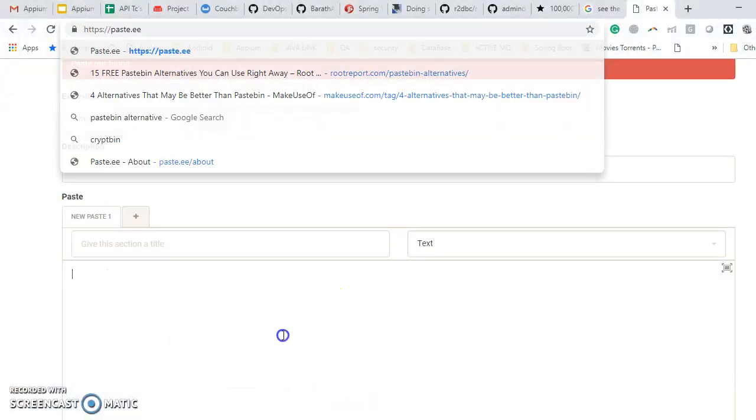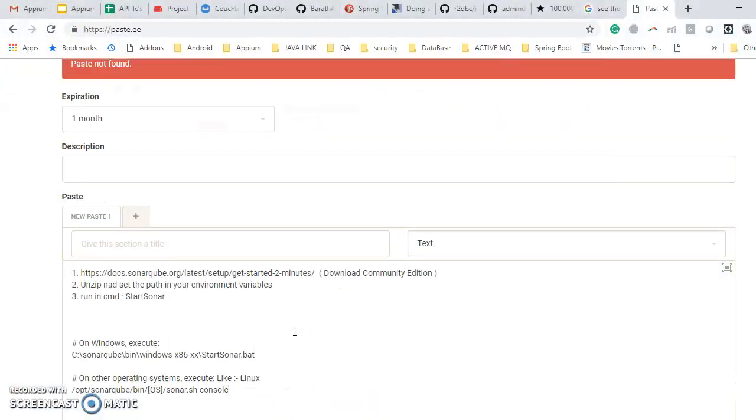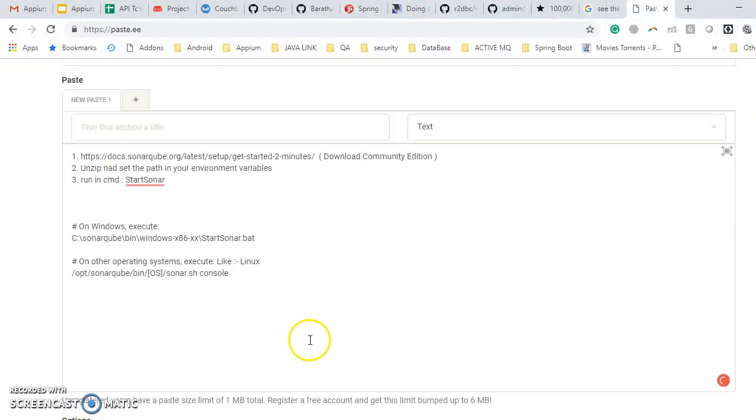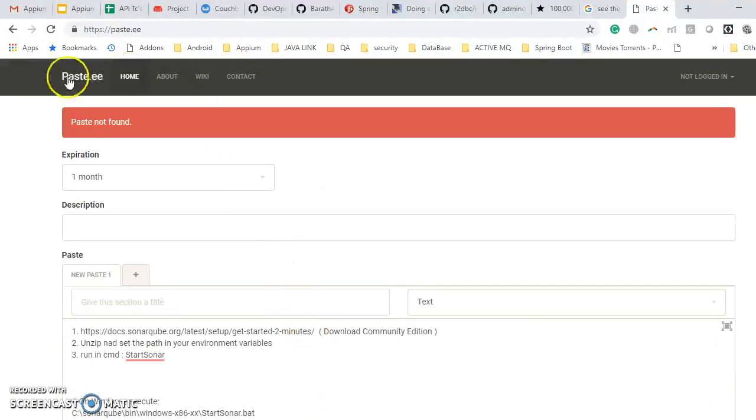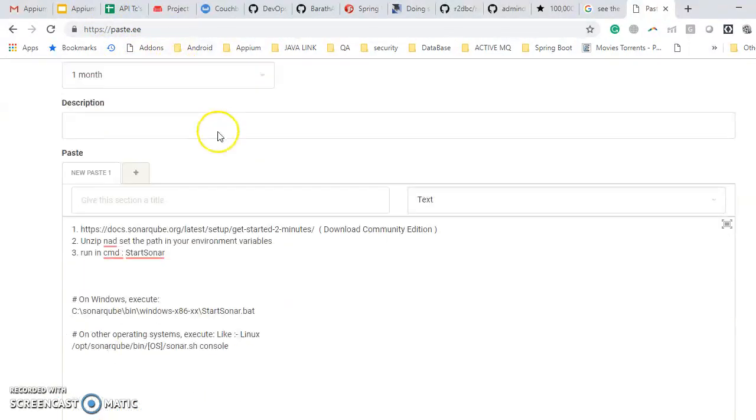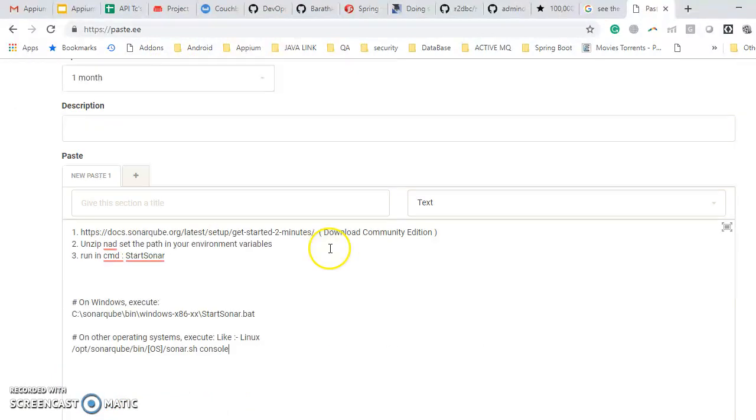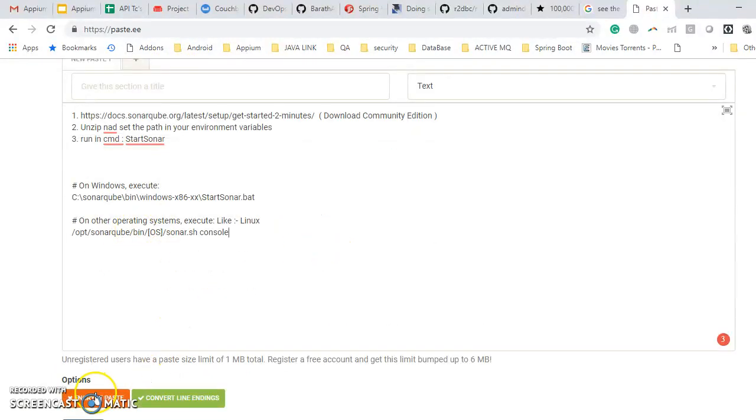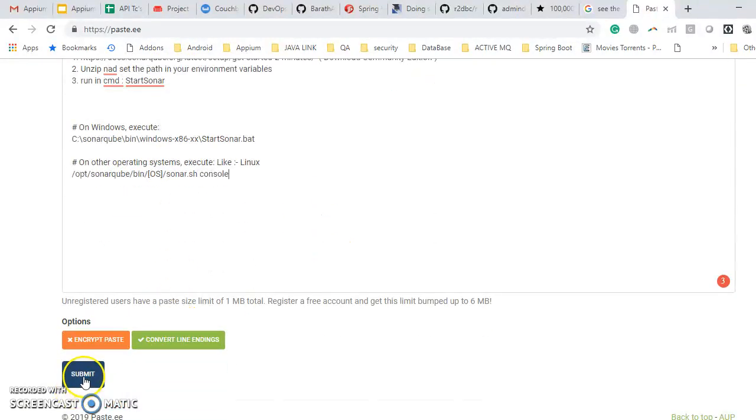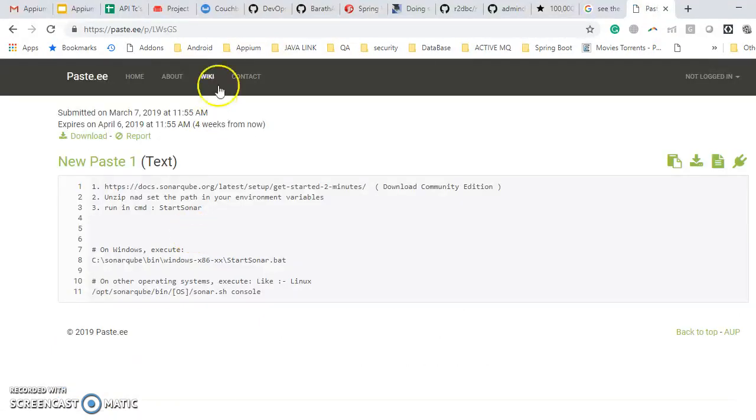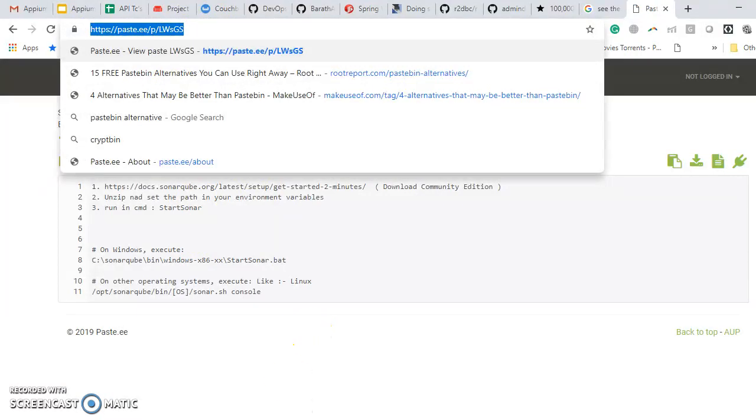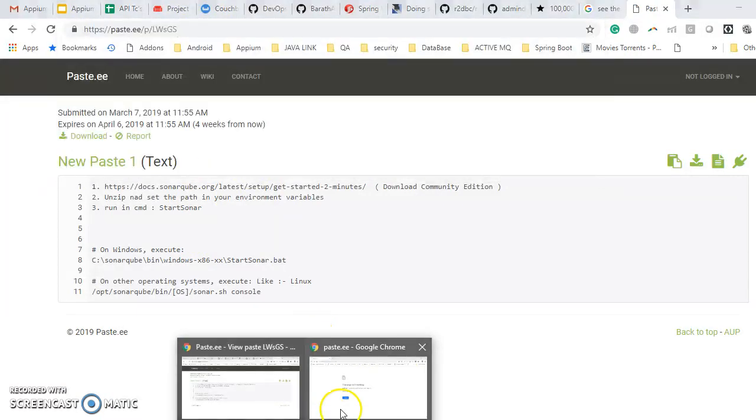This is a simple configuration - how to configure Sonar Cube. They also need that information. So what I will do is paste this site. This site URL is https://paste.ee. If you just paste this screen and then you submit it, what will happen...